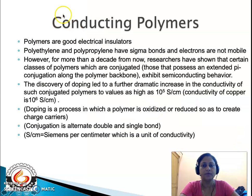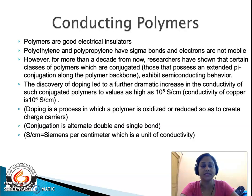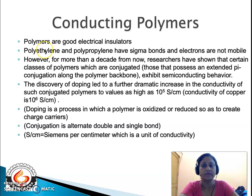Before we discuss conducting polymers, we should know that the majority of the polymers we see in our day-to-day lives — like polyethylene, polypropylene, polystyrene, polytetrafluoroethylene, bakelite, or fibers like polyesters, dacron, polyamides like nylon 6-6 or nylon 6 — whatever polymers we have dealt with in previous lectures, they are all electrical insulators.